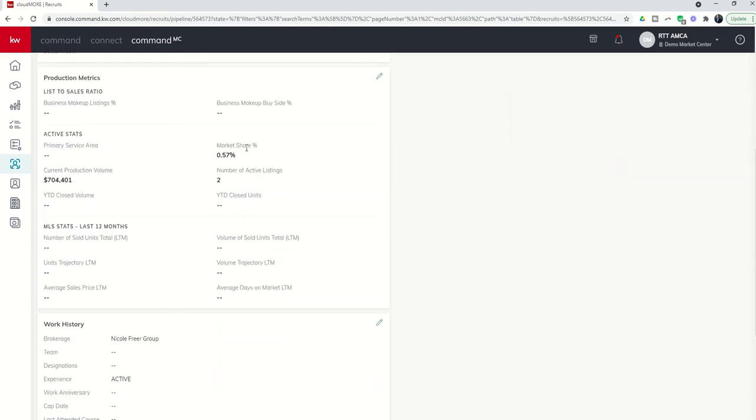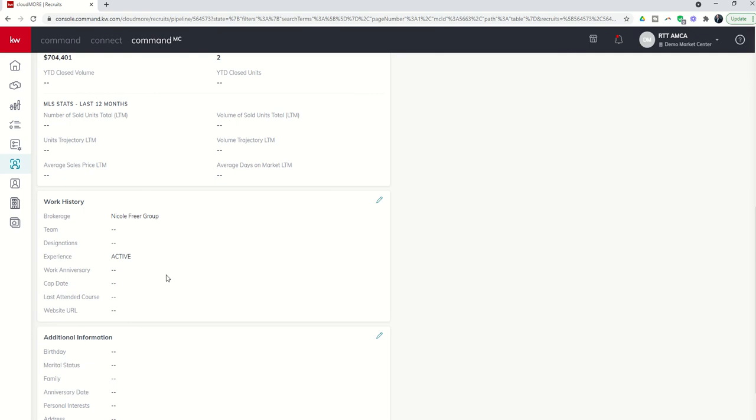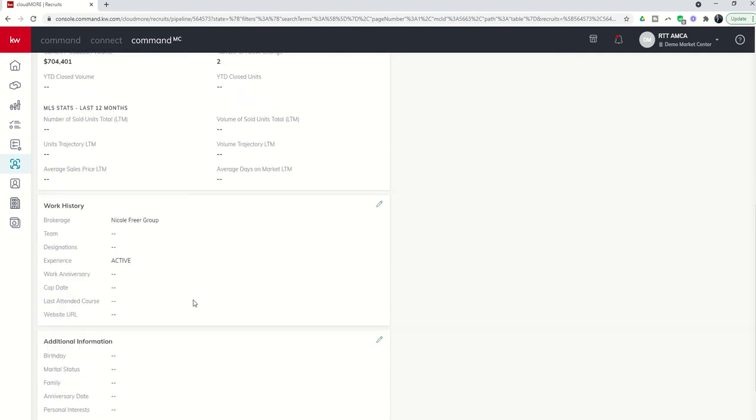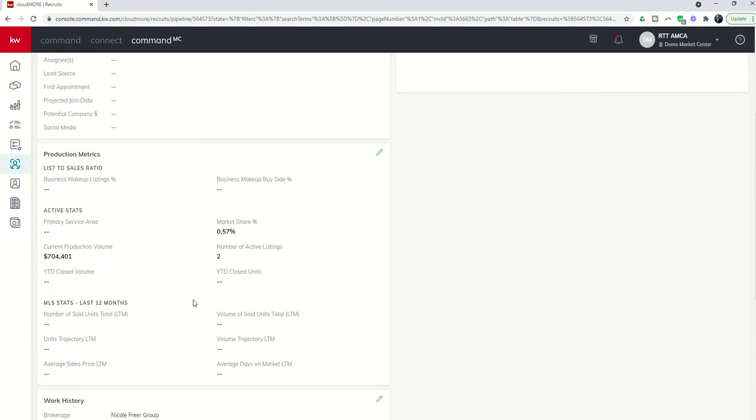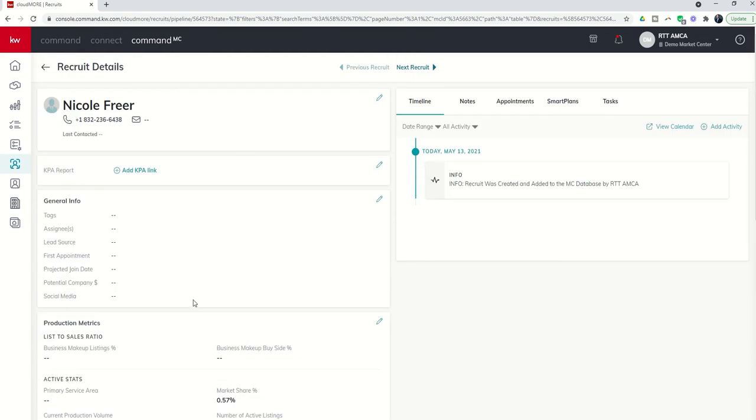In addition, all of their production pulls over, but there's still a lot of other information that you may want to come back through. And we'll dive into this at a future video to put in more information. But it does give us a timeline that basically says today, May 13, info recruit was created and added to MC database by, and then which role in your market center added them.